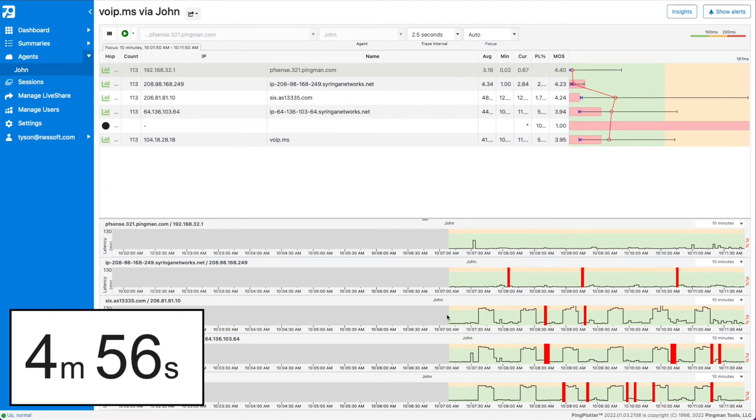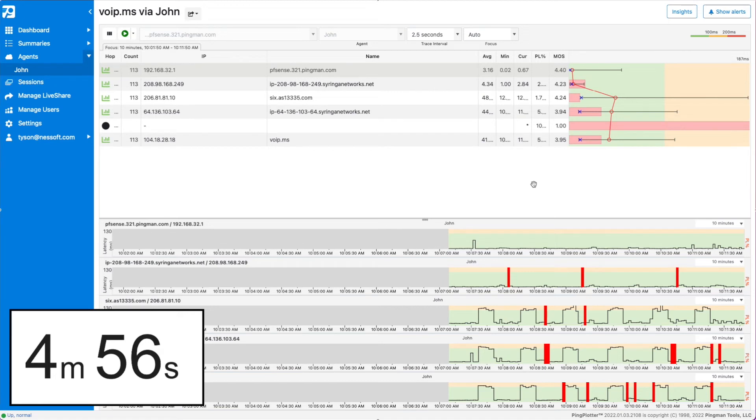You can see the pattern continuing on down all the way to final destination. So it's pretty apparent that it's going on at hop number three right here. So that would be my first place to start. Check at hop number three, find out who owns that. It could be that device or it could be the route between those two devices, between hop numbers two and three. So we're going to start there.